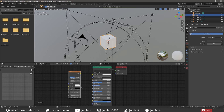The Color 1 and Color 2 inputs affect the color of the brick. The Mortar input affects the color of the mortar. The Scale input affects the overall texture scale. The Mortar Size input affects the size of the mortar between the bricks. The Bias input affects the variation of the brick colors. The Brick Width input affects the width of the bricks, and the Row Height input affects the height of the bricks.